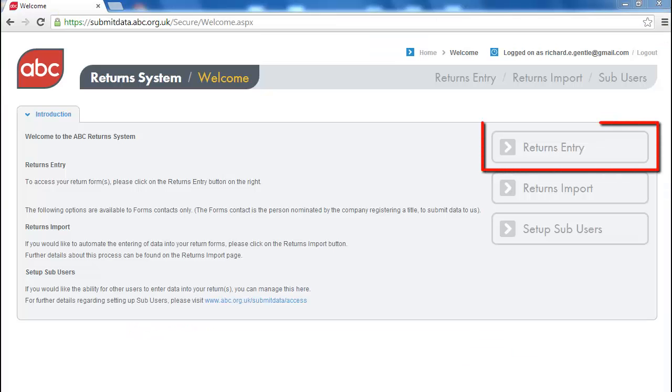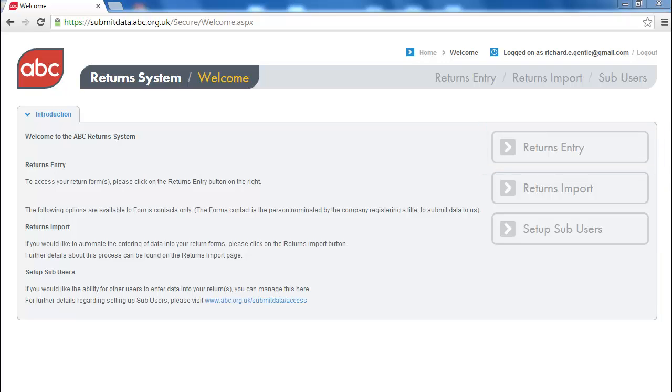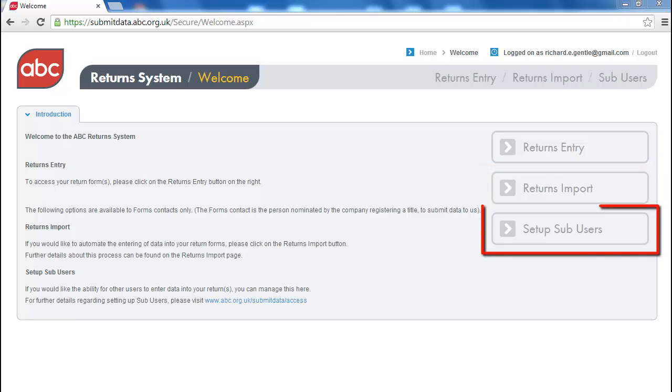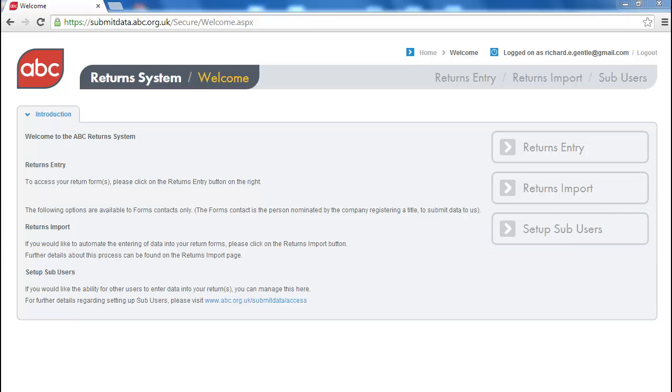Returns Entry – this allows you to access your return forms. Returns Import – this allows you to set up an automated returns entry. Setup Sub-Users – this allows you to set up access for sub-users to enter data on your behalf.